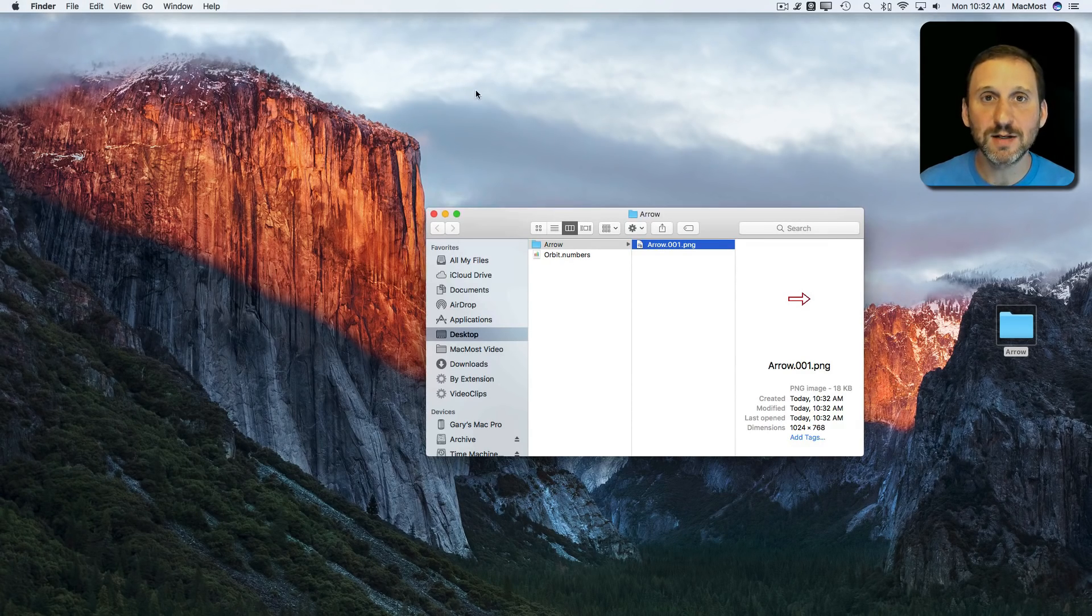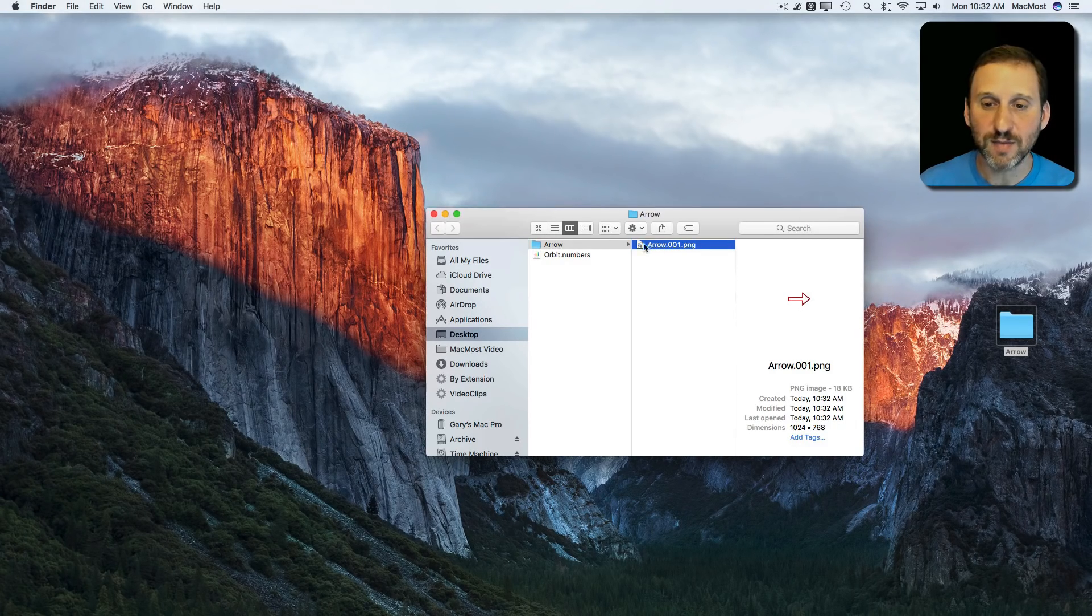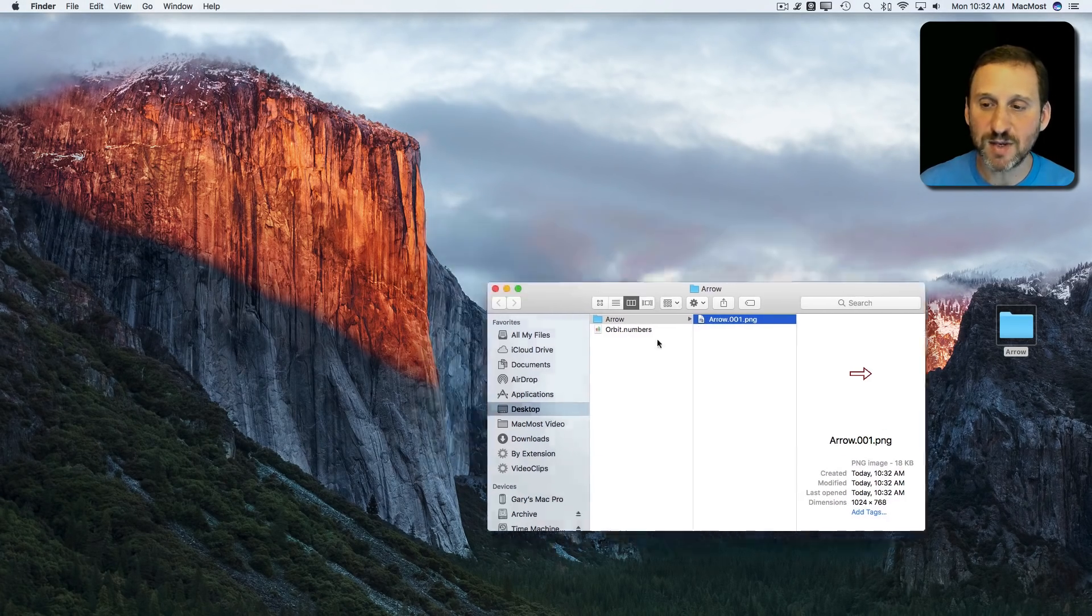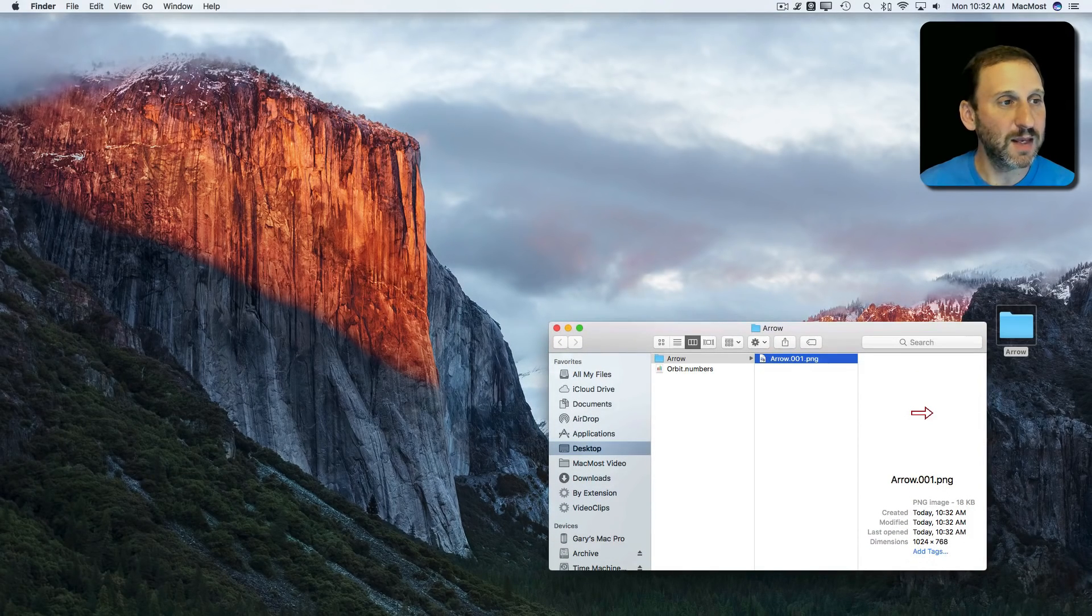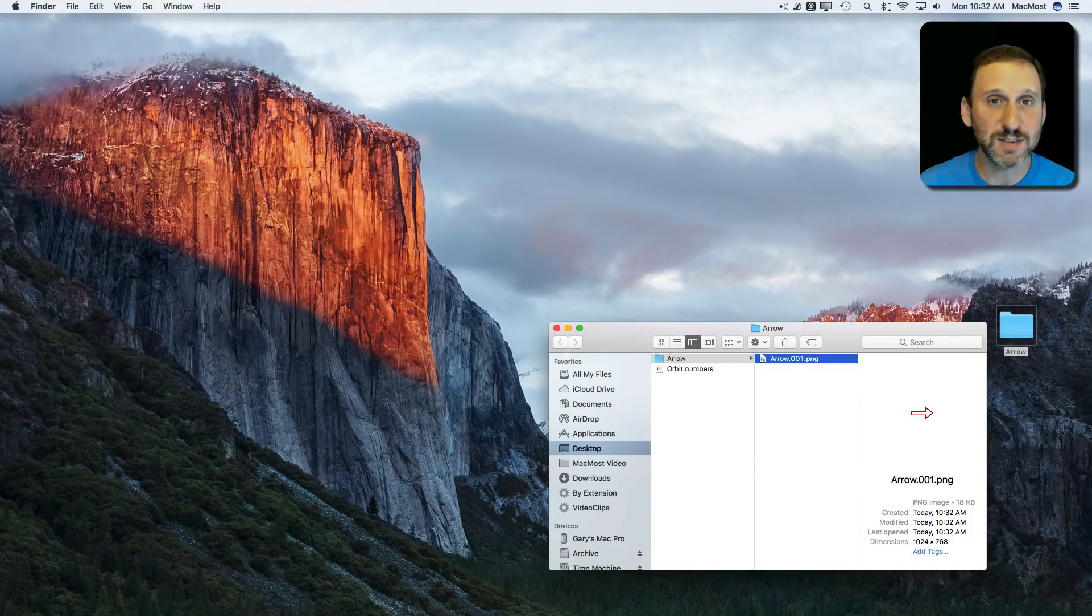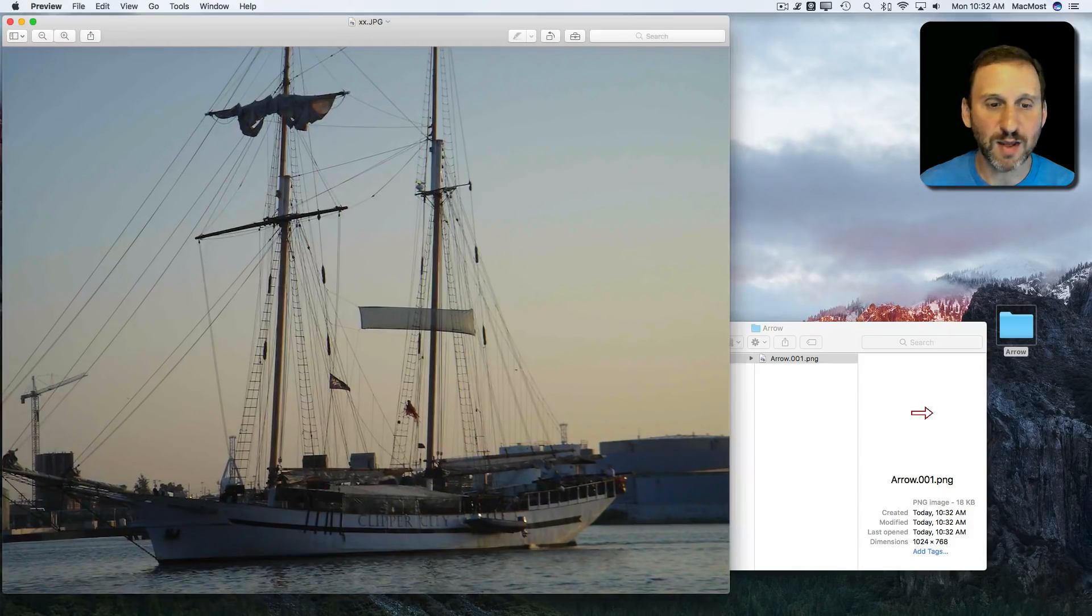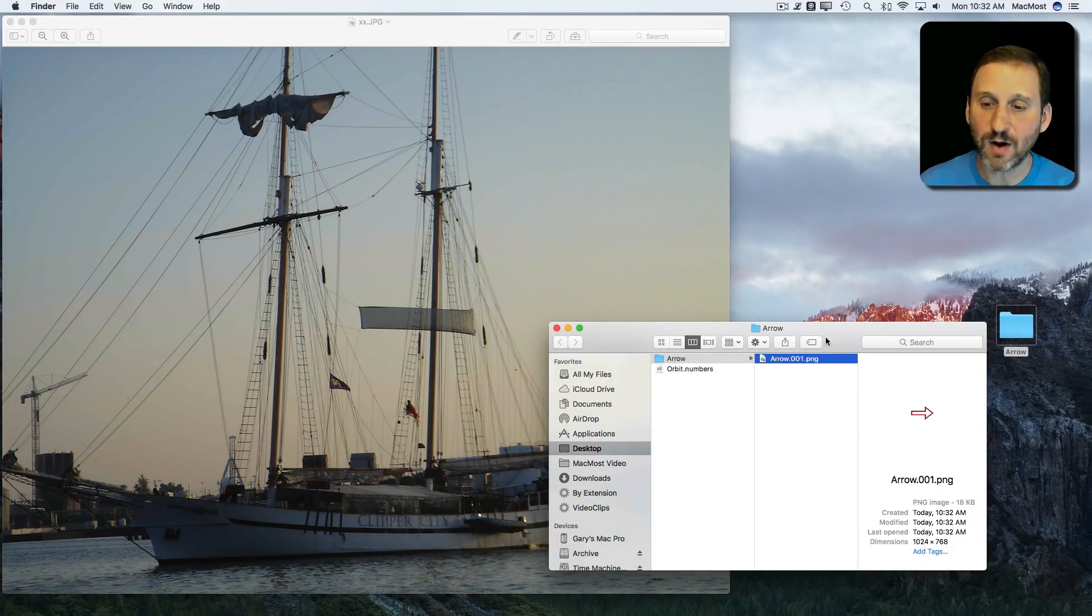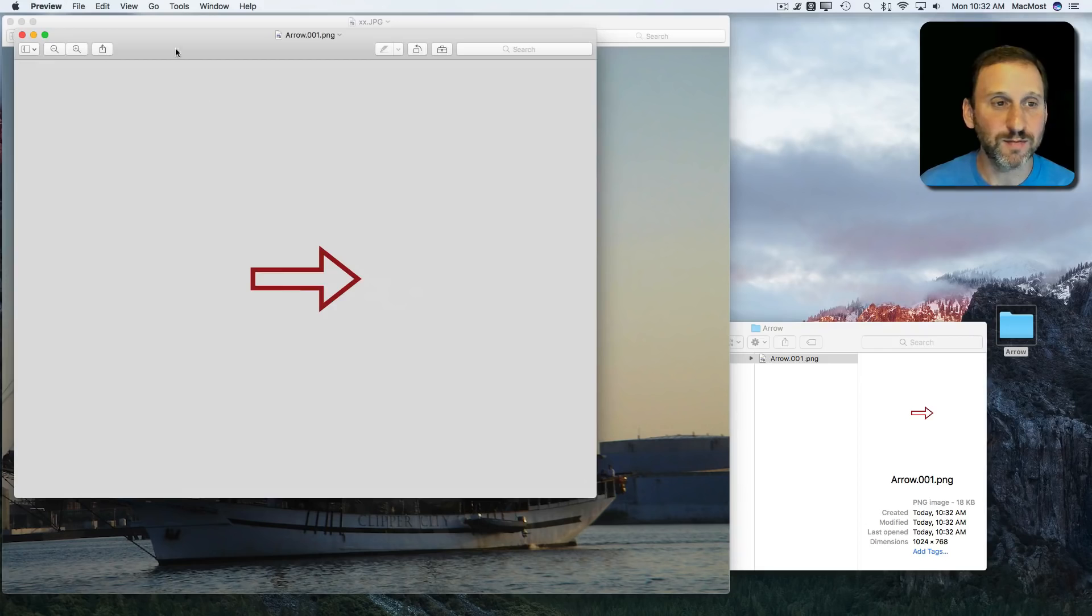So let's hide the Keynote there and I've got this PNG. Let's open up something in Preview just to see how this works. So in Preview I'll just open up a quick JPEG.